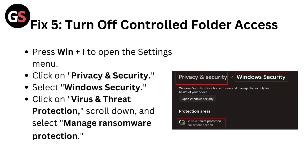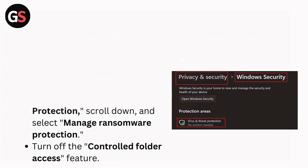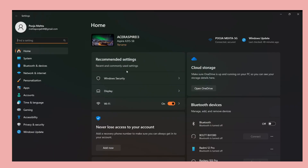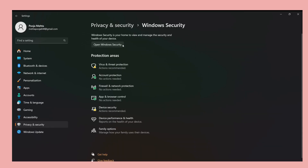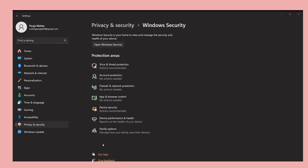Fix 5: Turn off Controlled Folder Access. Press Windows + I to open the Settings menu. Click on Privacy and Security, then select Windows Security. Click on Virus and Threat Protection, scroll down and select Manage Ransomware Protection. Turn off the Controlled Folder Access feature.